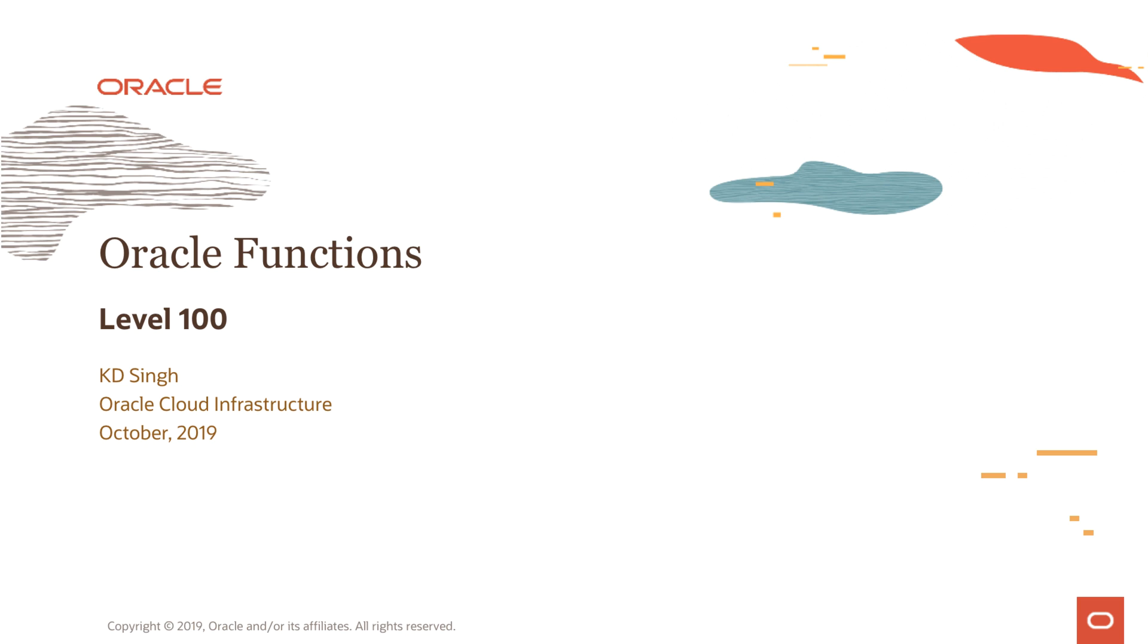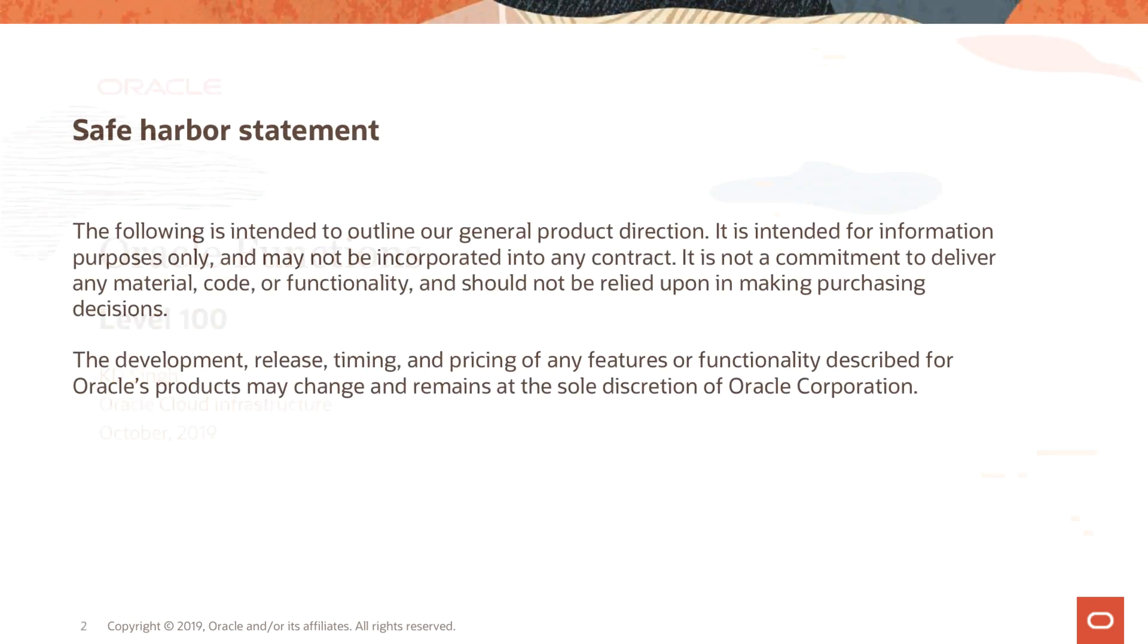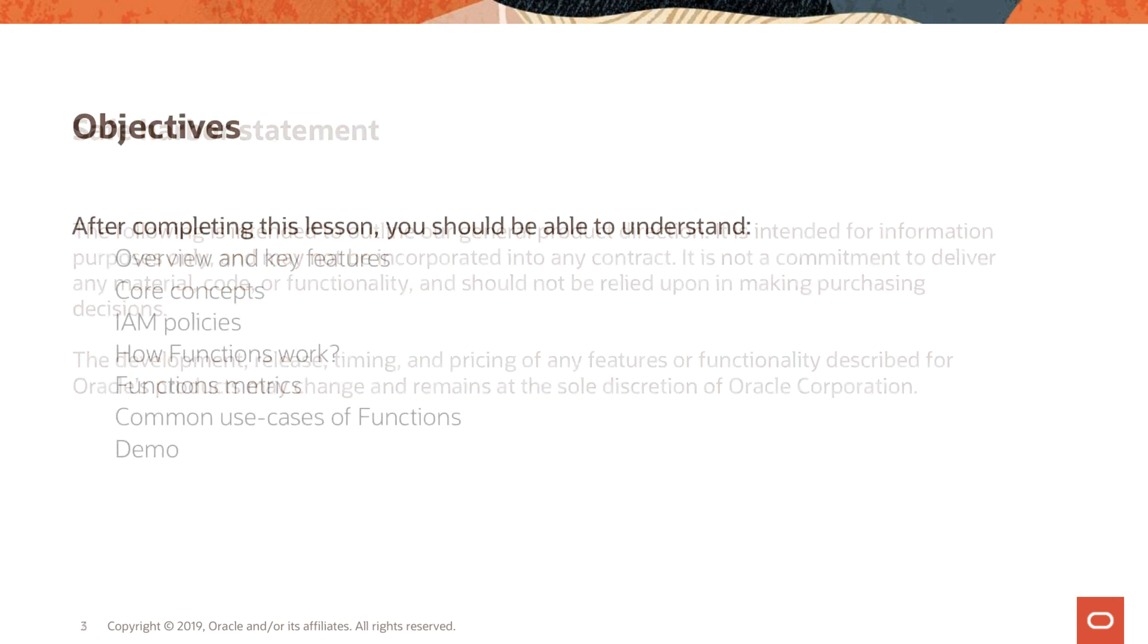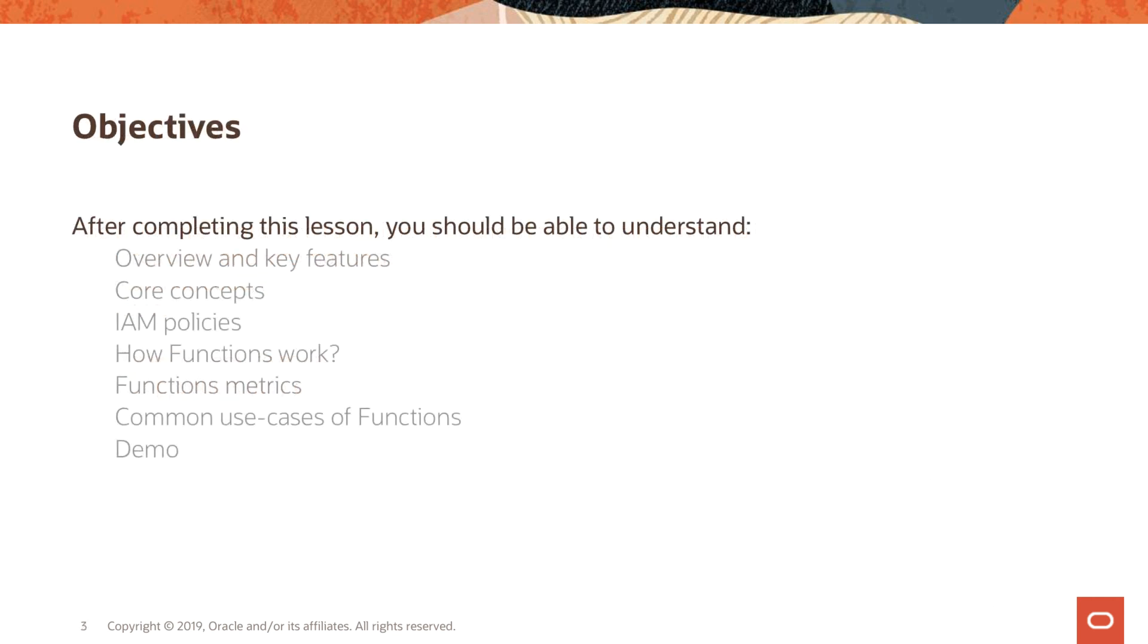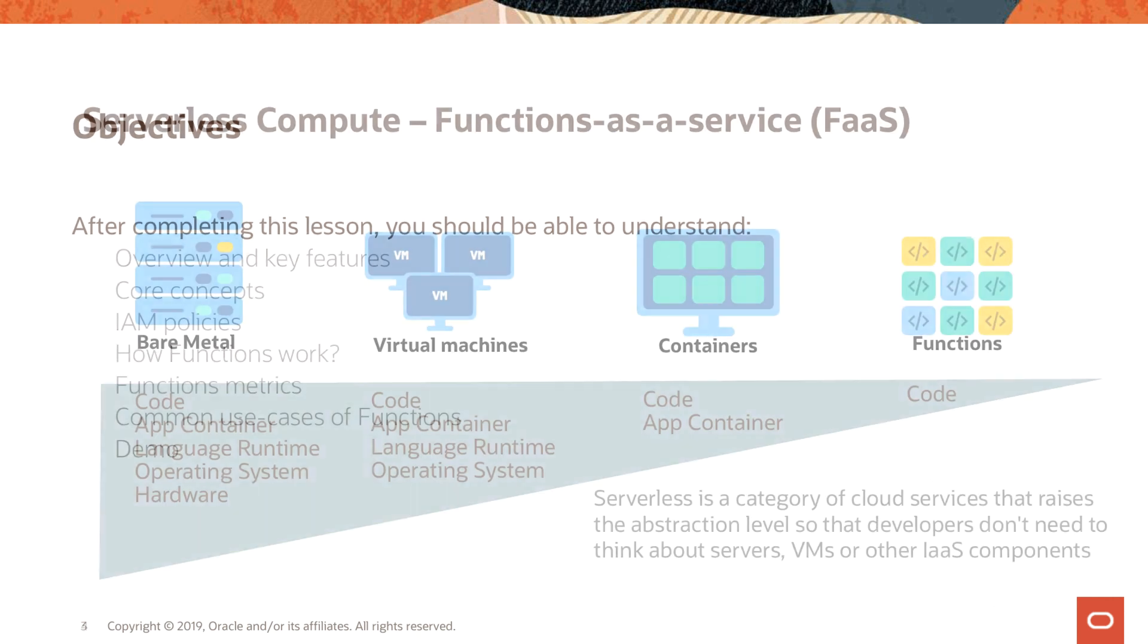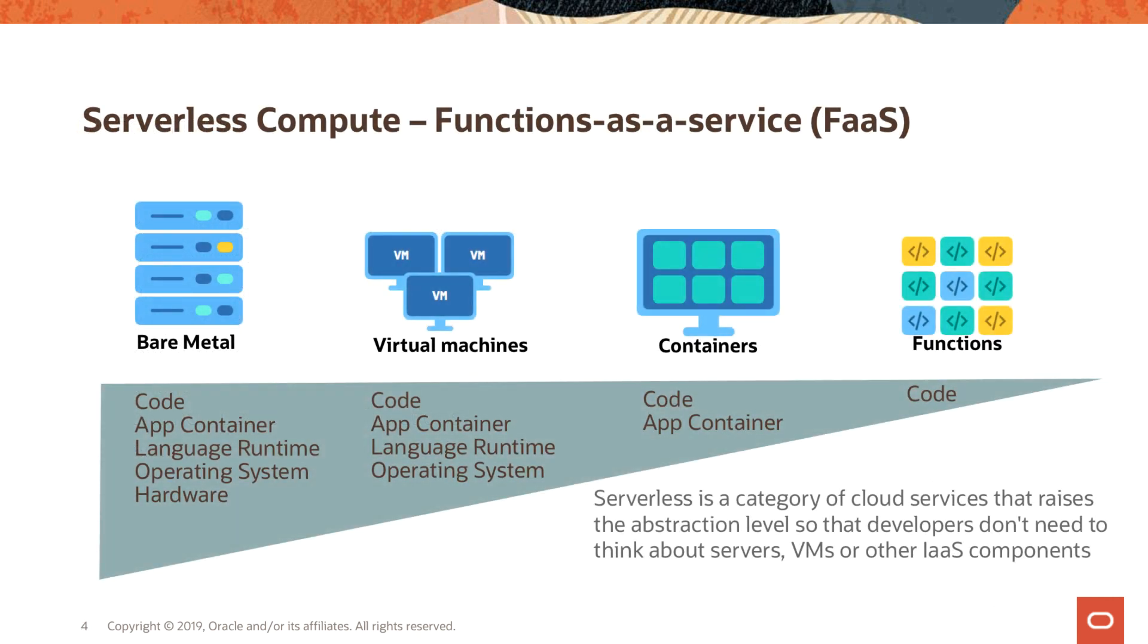Hi, welcome to part 3 of the session on Oracle Functions. My name is KD, I'm part of the product team in particular infrastructure. If you have not seen the first two parts, it would be useful for you to watch those sessions first. We looked at what is serverless computing category of cloud computing.